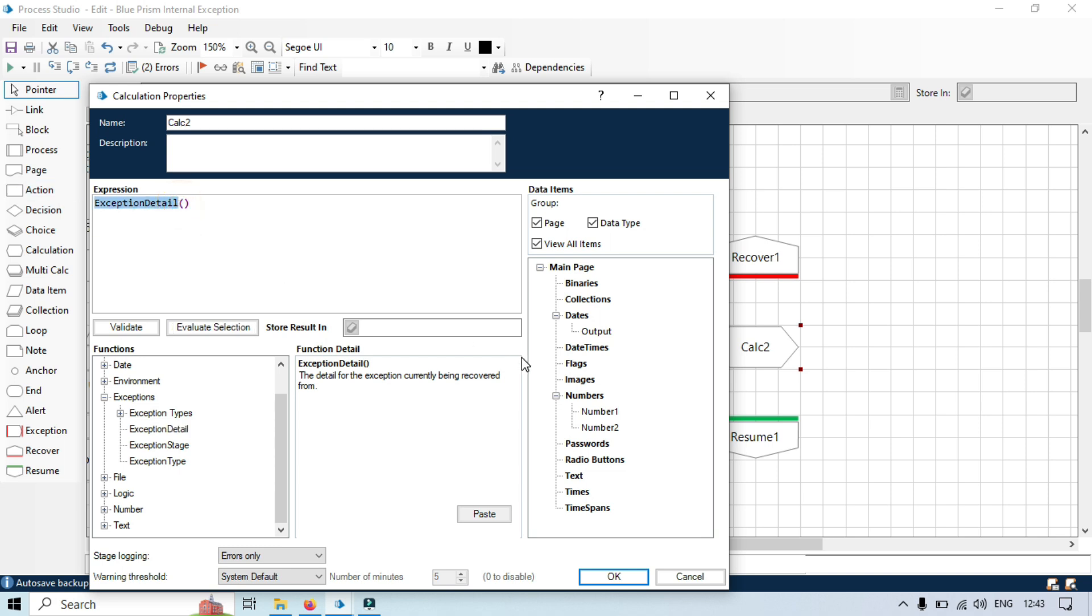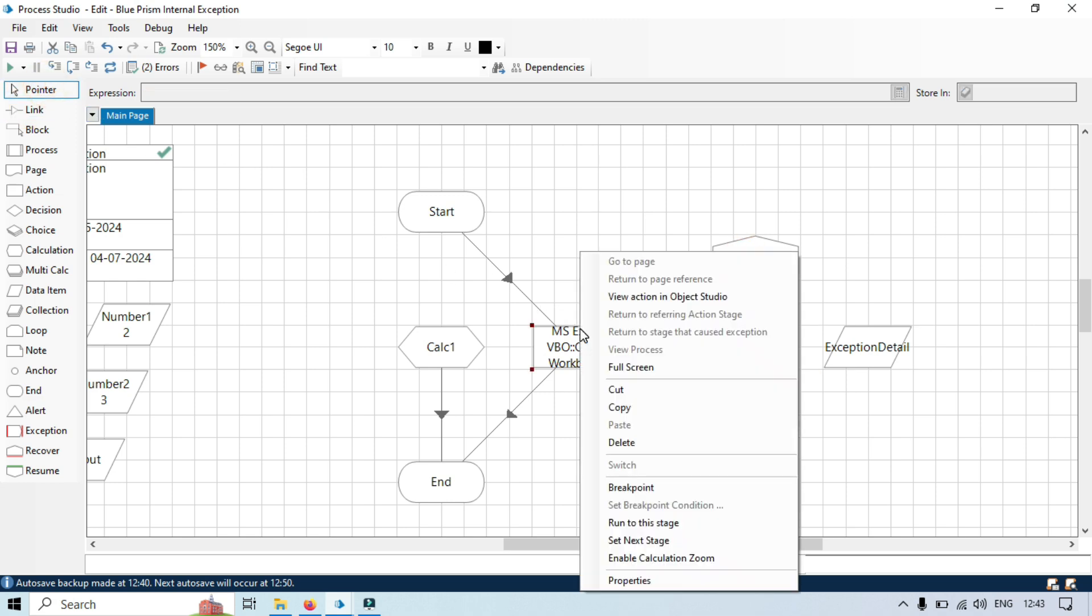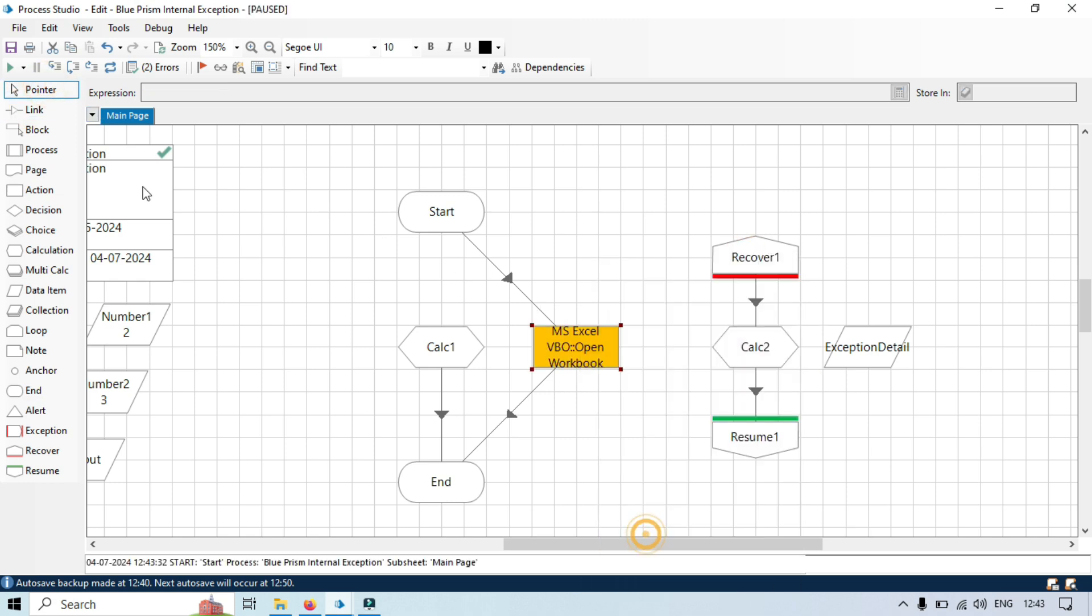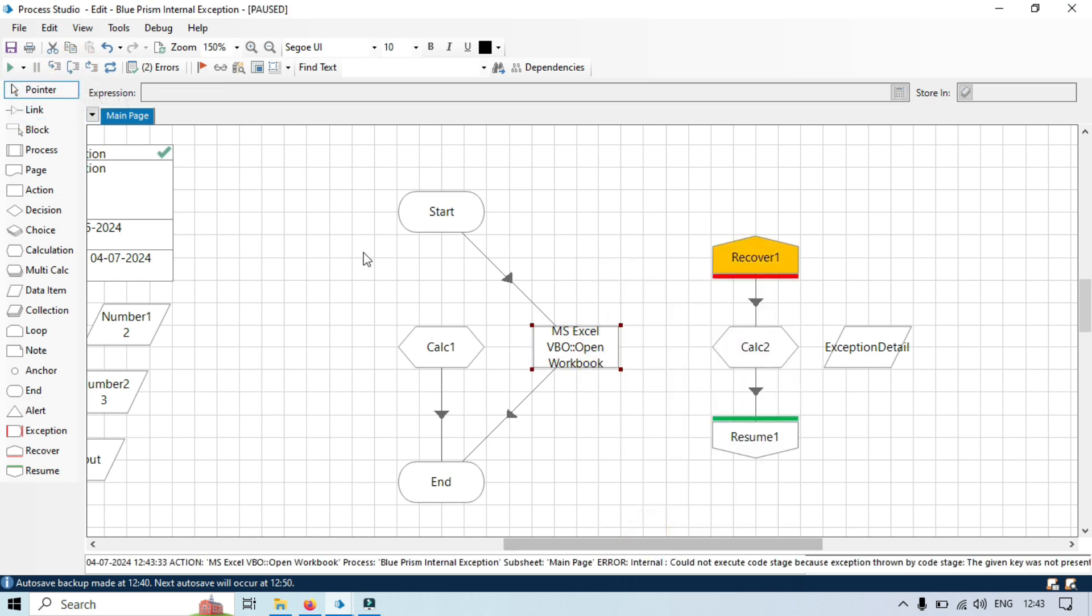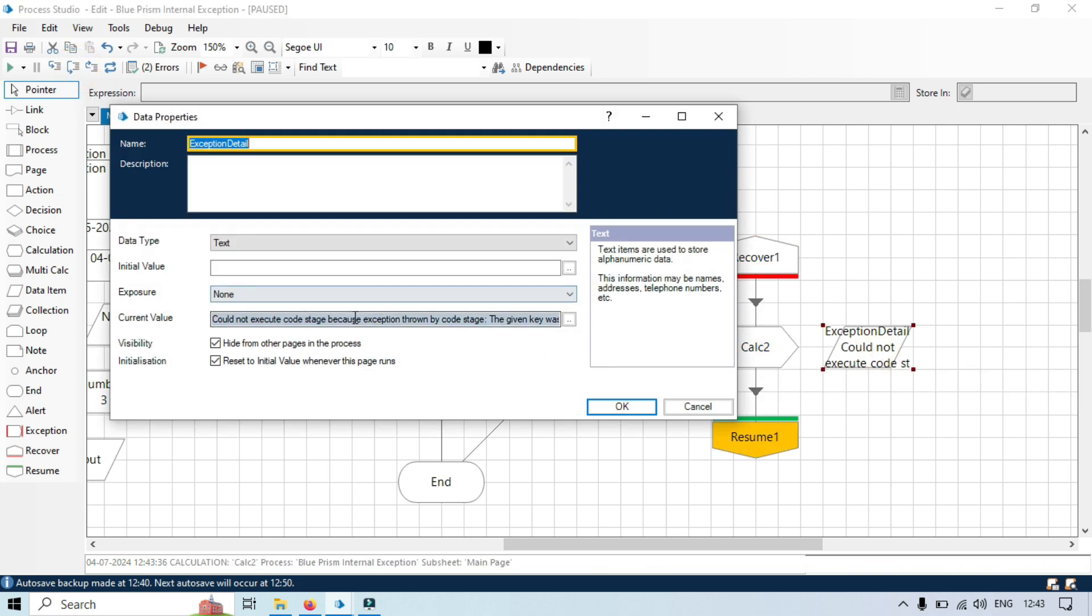Let's create that. Right click, set next stage.